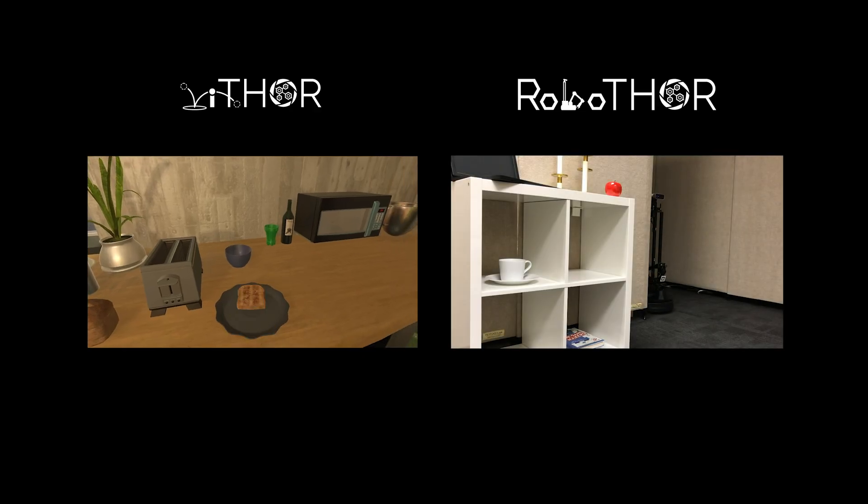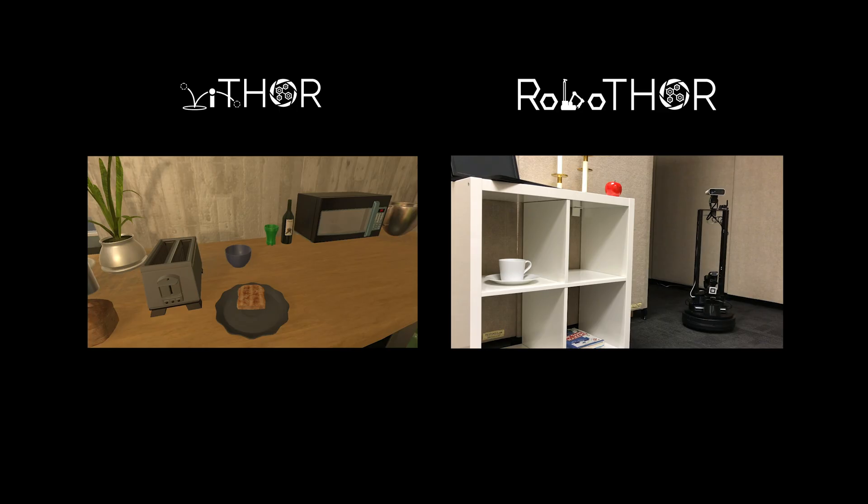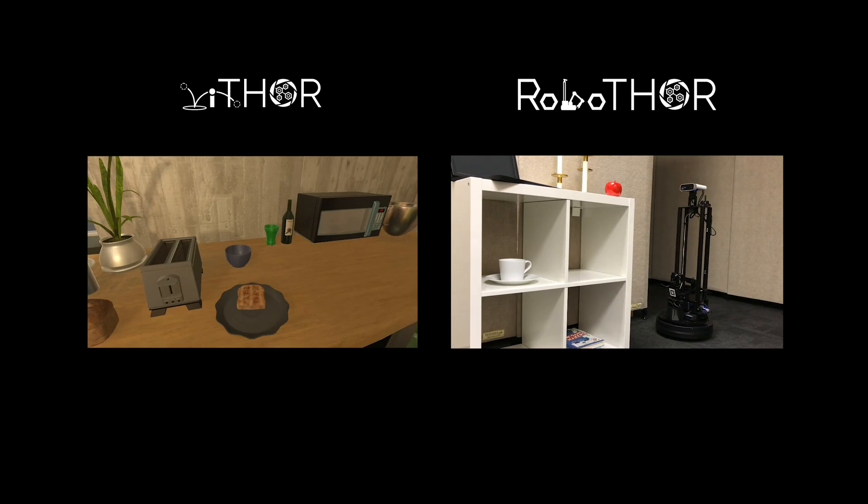In RoboThor, we provide a platform to develop and test embodied AI agents with corresponding environments in simulation and the physical world.